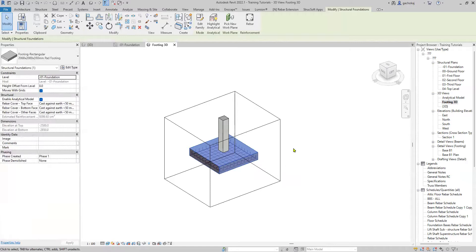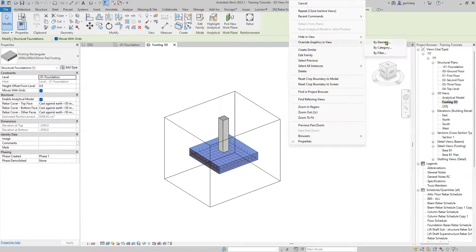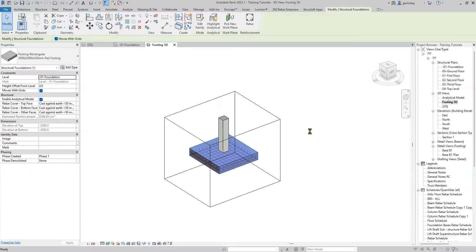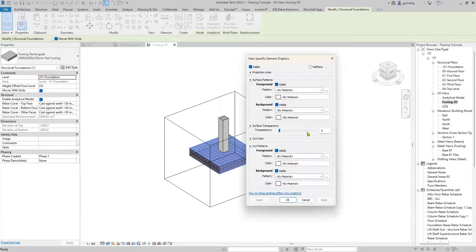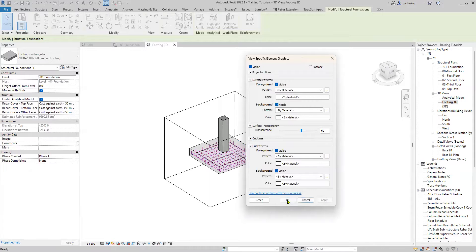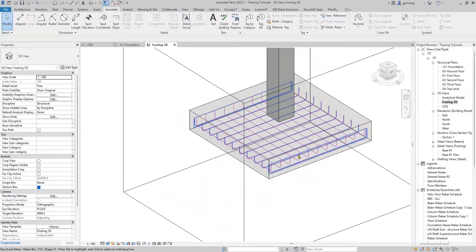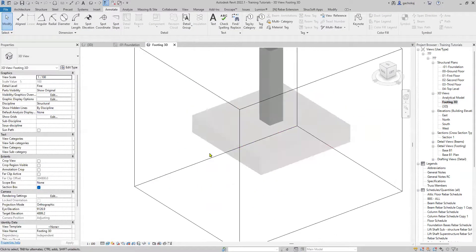Select the footing, right-click on your mouse, Override Graphics in View, By Element. Change the surface transparency to about 60, then hit Apply, OK, OK.